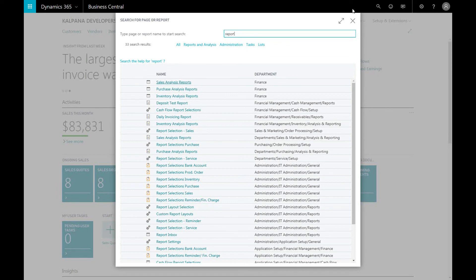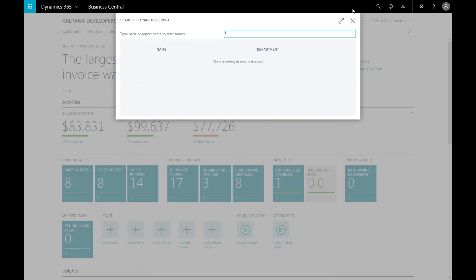If, for example, you want to drill down into a specific report, such as aged accounts payable, you can do that by typing it in.